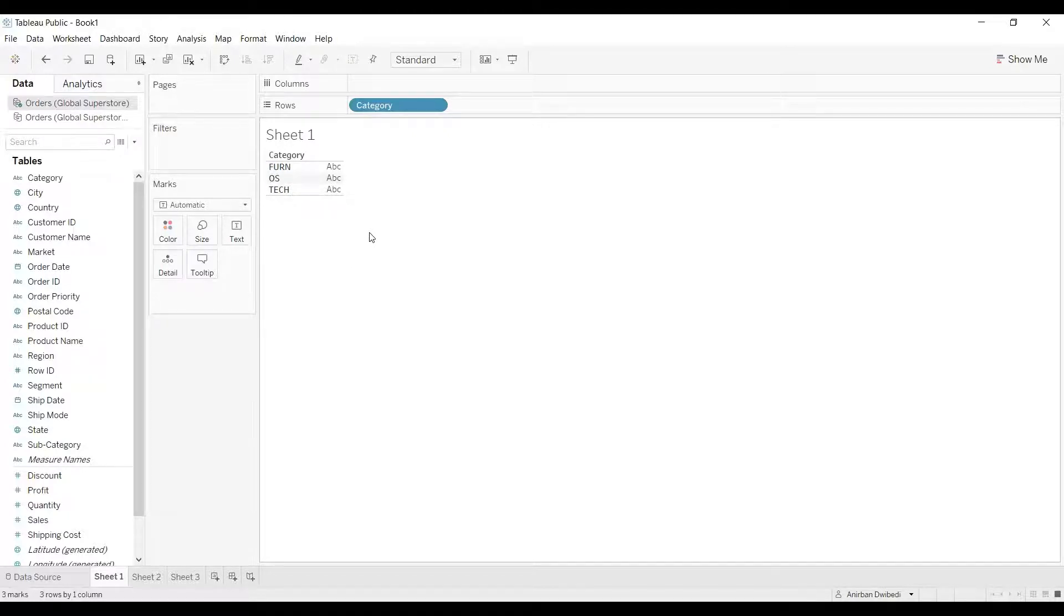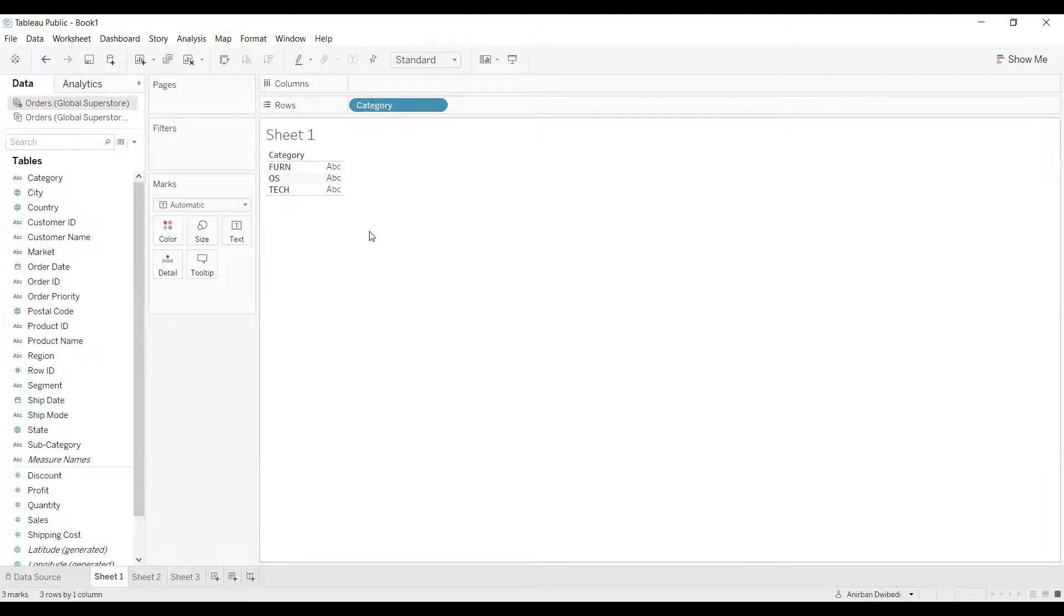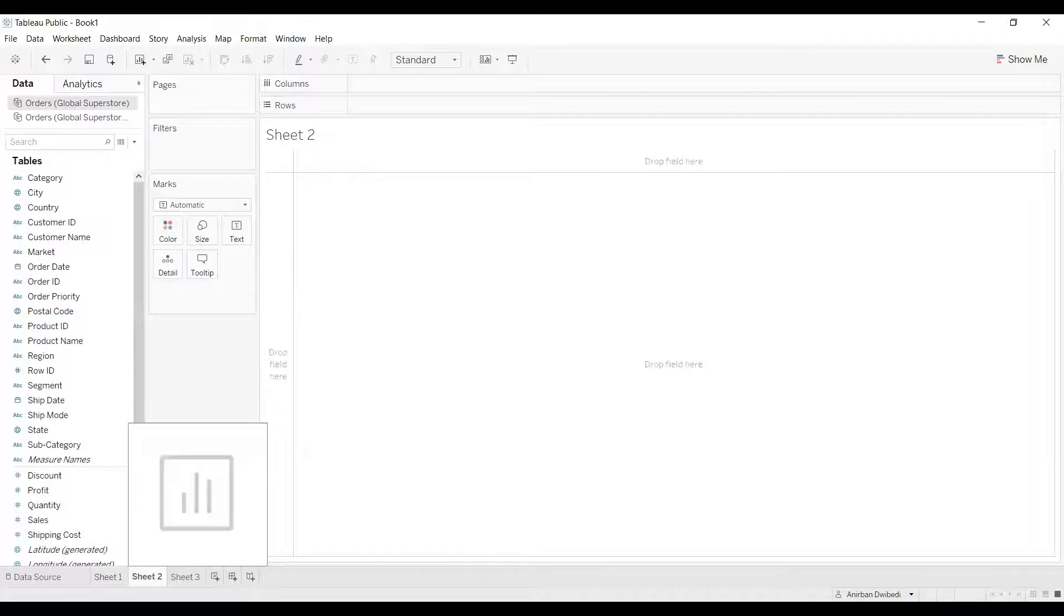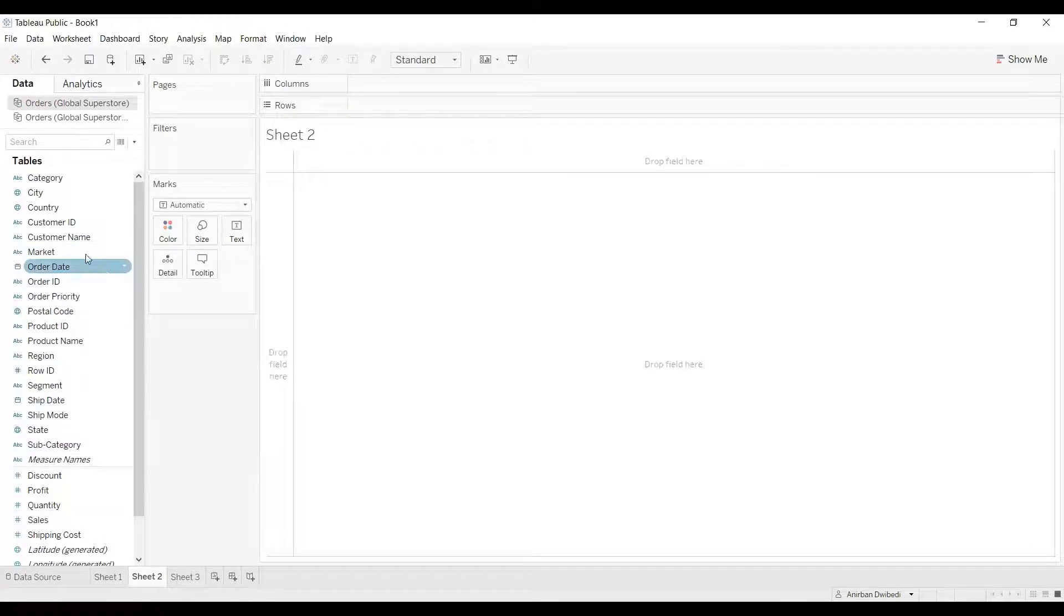Now let's see how to apply aliases in case of sets. We know what a set is. A set is a subset of a dimension. First, we'll create a set on market.